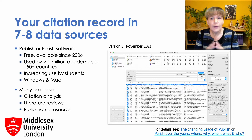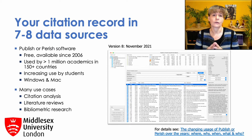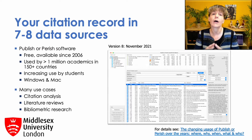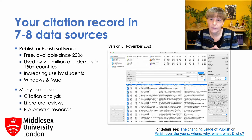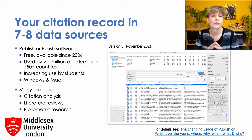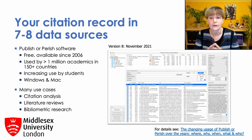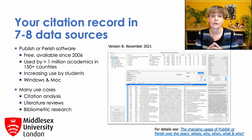It's a software program that's an interface to various data sources. Currently: Google Scholar, Google Scholar Profiles, Microsoft Academic, Crossref, PubMed, Semantic Scholar, Scopus, and the Web of Science — although the latter only for universities who are subscribing to this. Scopus access is limited to what Scopus offers for free.